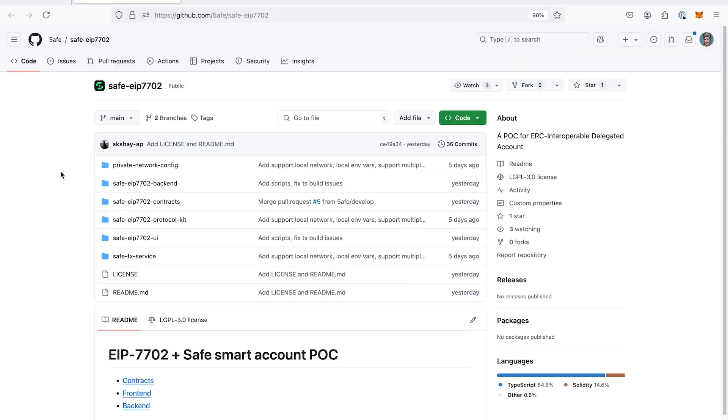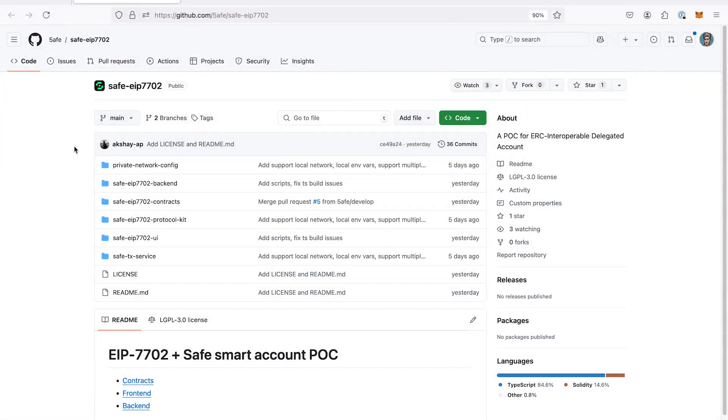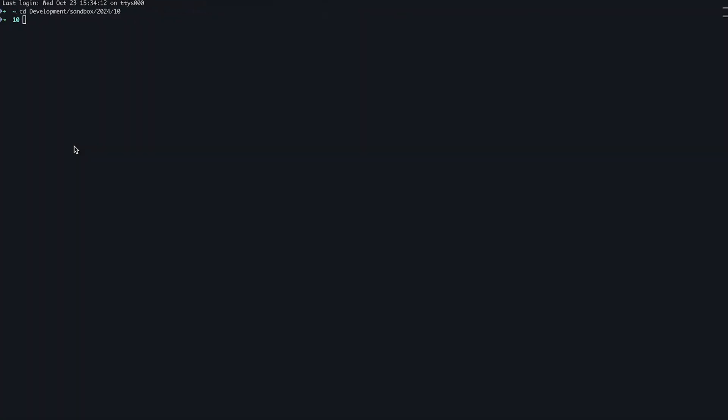So let's have a look. Akshay will guide me through the process of setting up the repository on my local machine. I've never touched the code before. And you can follow along and experiment with 7702 with this POC. Let's get started. Okay, Akshay. This is a repository that is public that you can access at home. I'm going to clone it on my local machine.